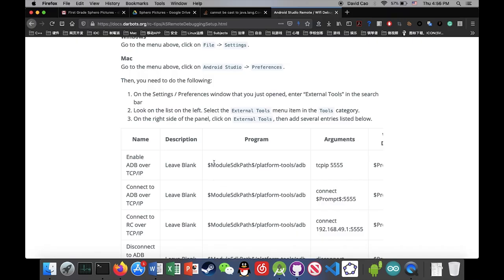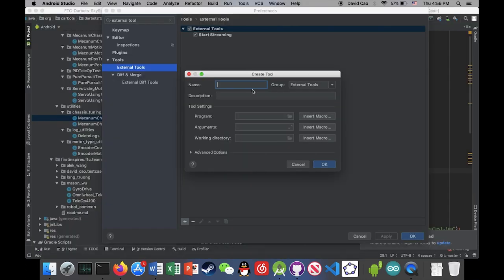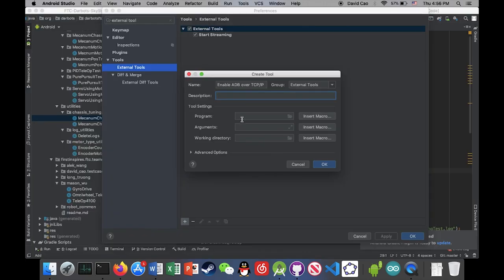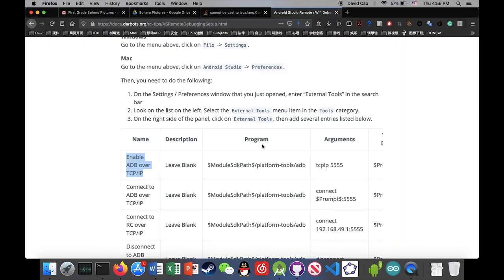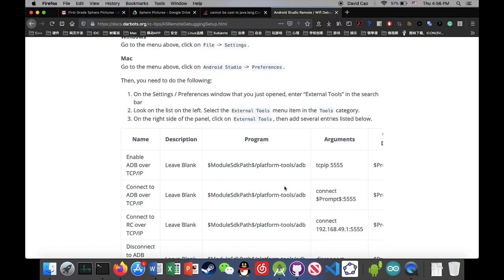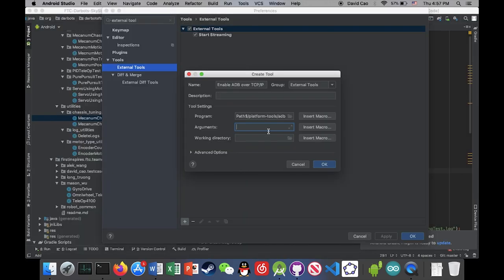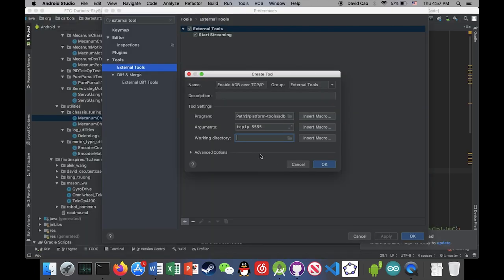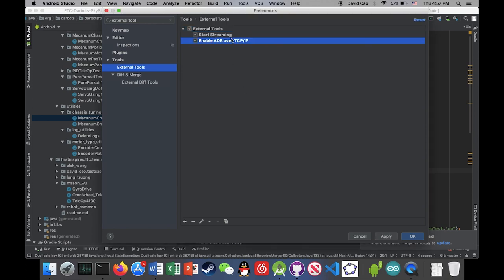So first one we're gonna add is called enable ADB over TCP IP. And then just leave the description blank. And then just copy paste everything on this table to the prompt that you received from Android Studio. So I added one.